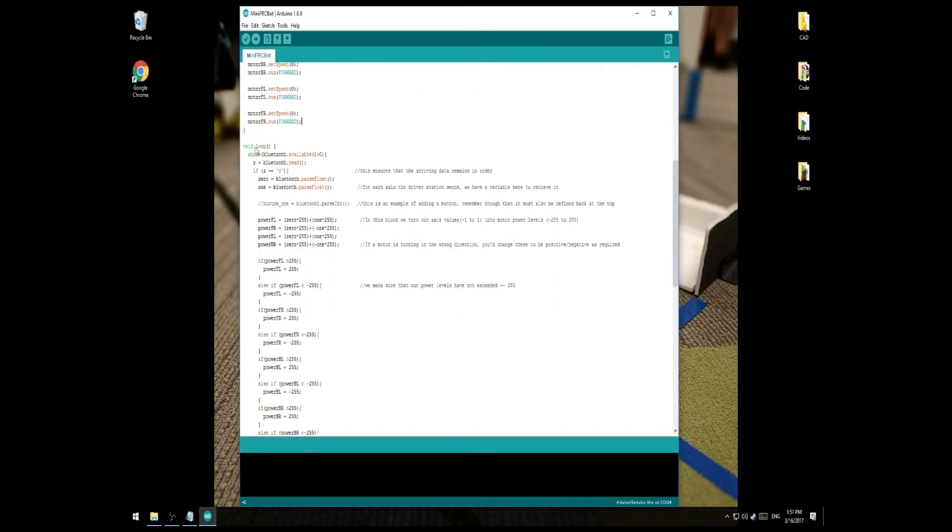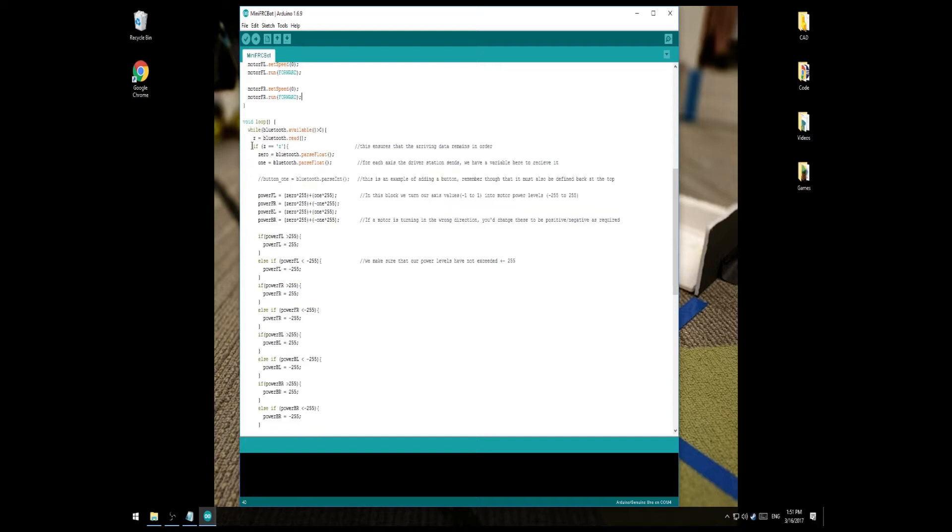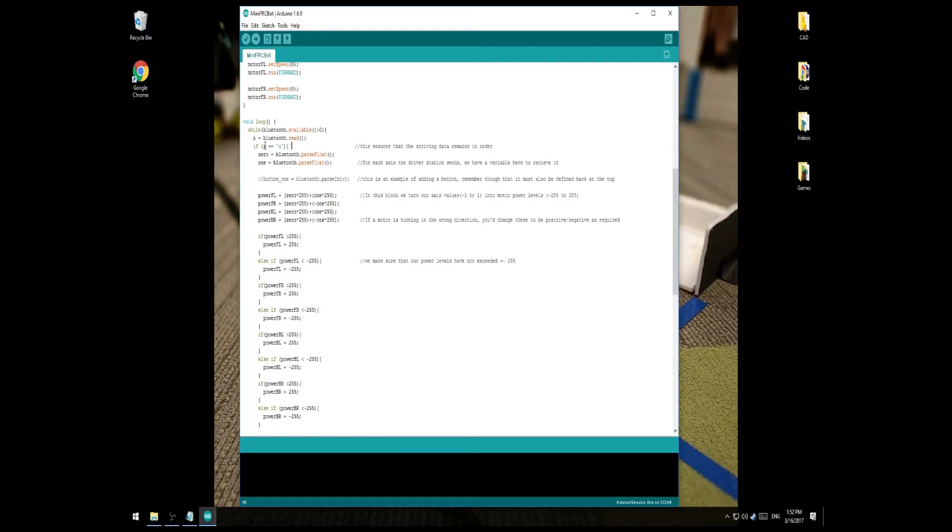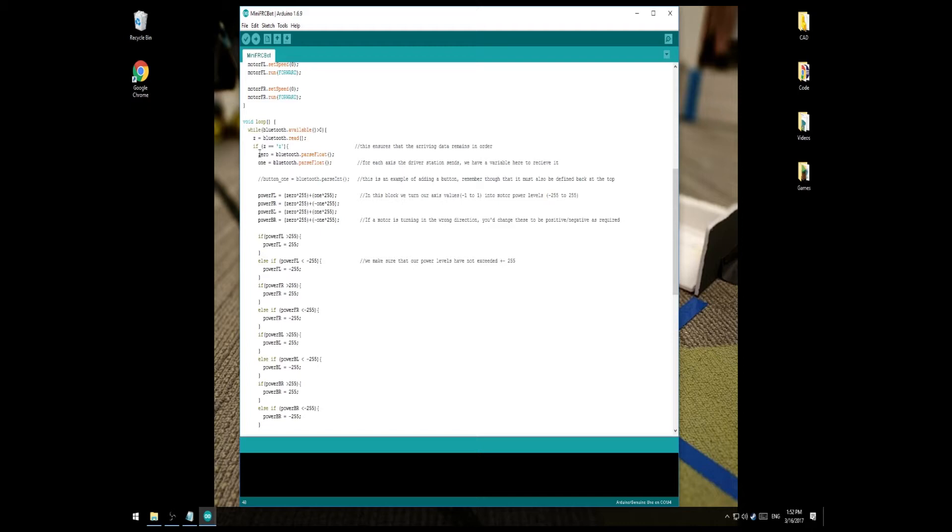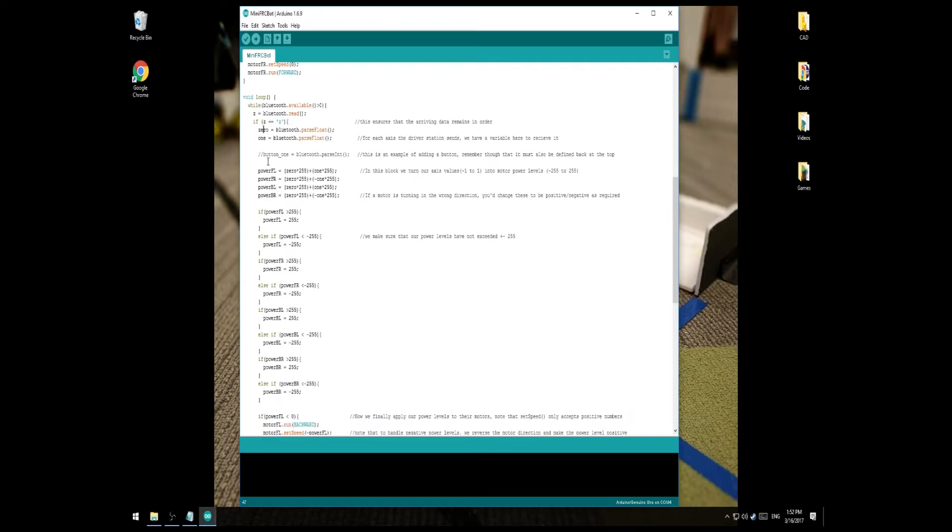In our main loop for the Arduino software, you can see that as long as we have a Bluetooth connection, we're trying to read this thing called Z. Z is like the header of the package the driver's station will send to your robot and all it does is ensure that the package is being received in the right order. So, if our header actually does equal Z, then we begin to read the rest of the package. In the stock robot code, the package is only looking to receive two values, 0 and 1. 0 and 1 are two axis values. They can come from WS, AD on your keyboard or the 0 and 1 axis of a joystick that you have plugged in.